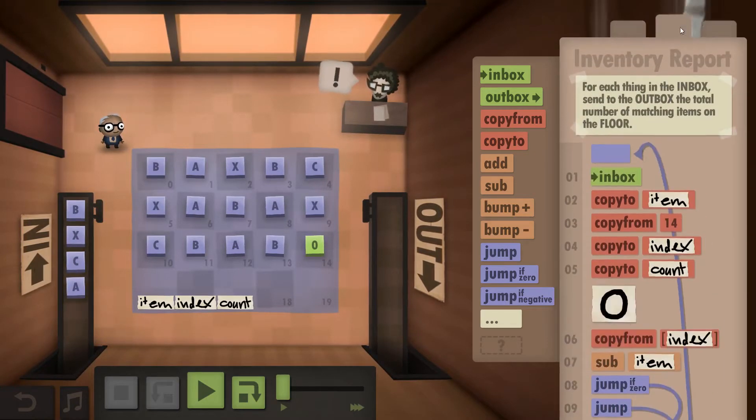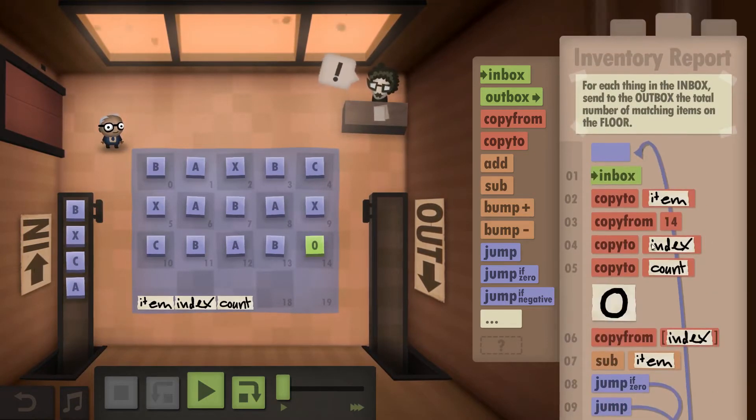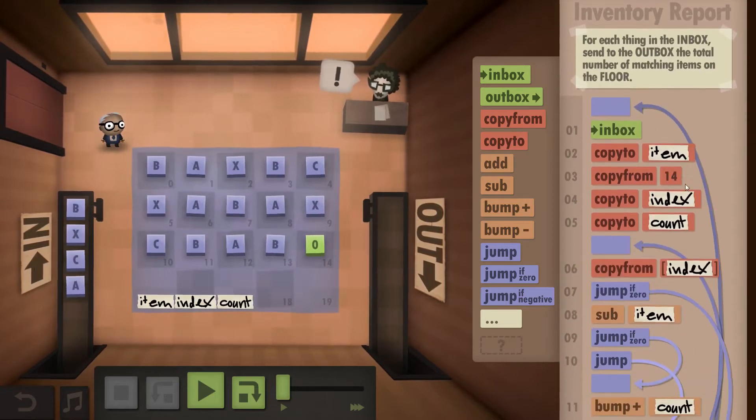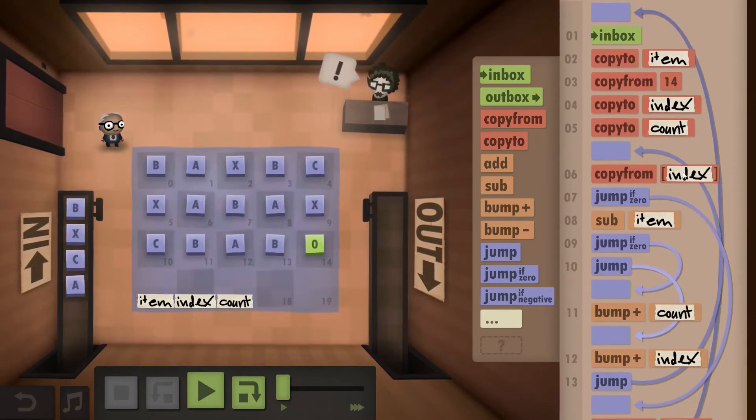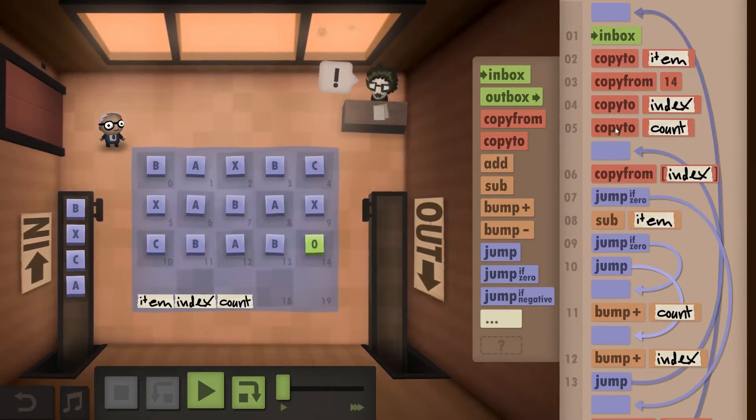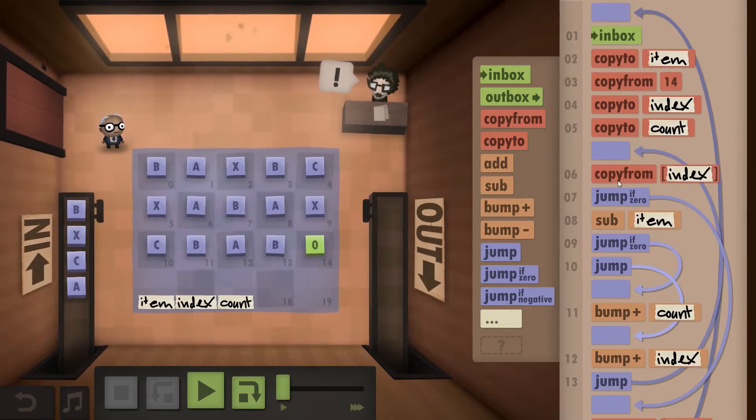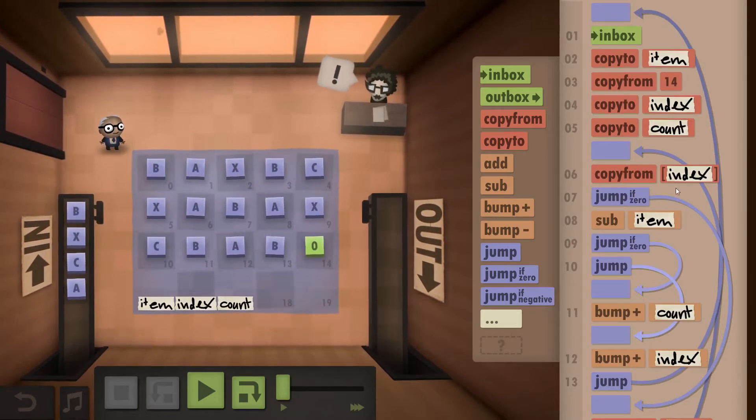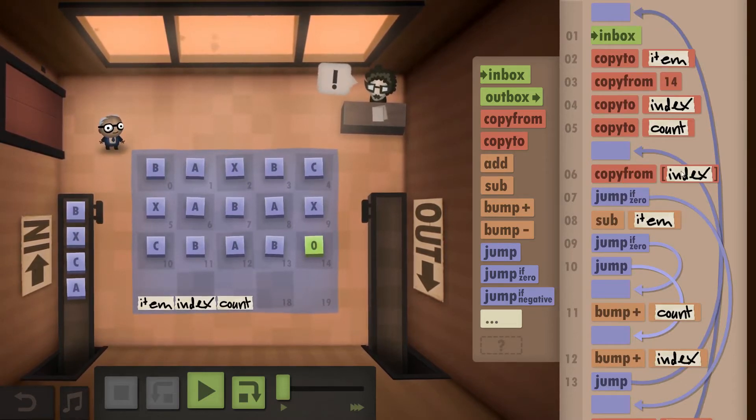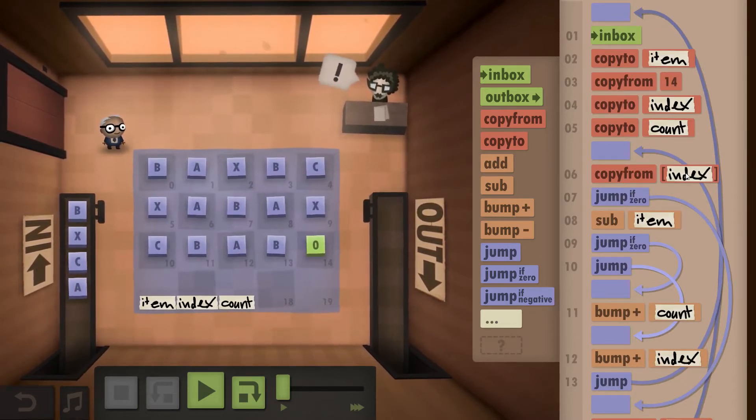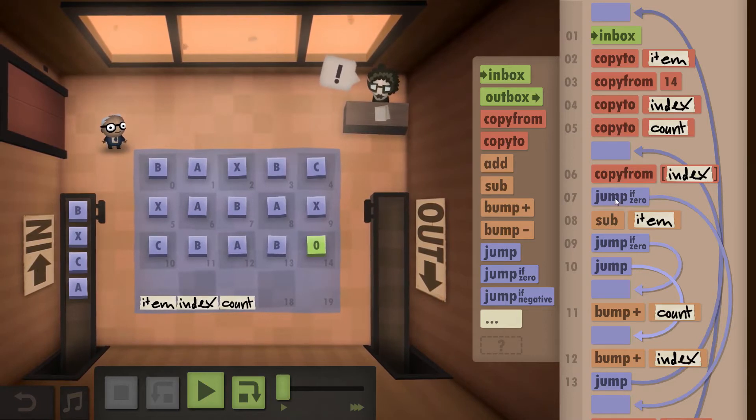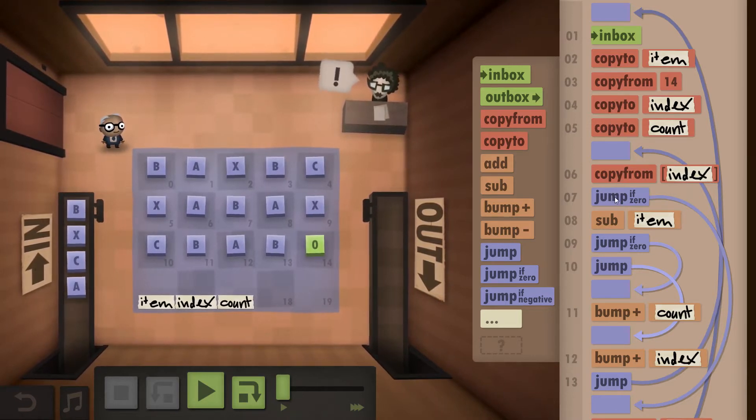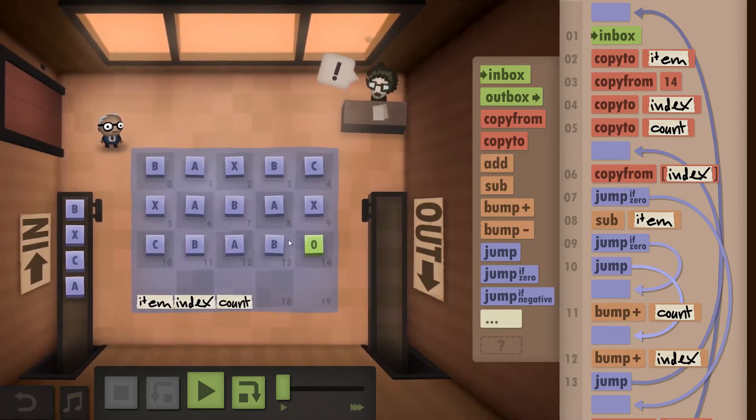This is actually my size challenge one, my speed challenge one. So let's look at the size challenge one. First, we copy from the field indicated by the index. If it's zero we've reached the end.